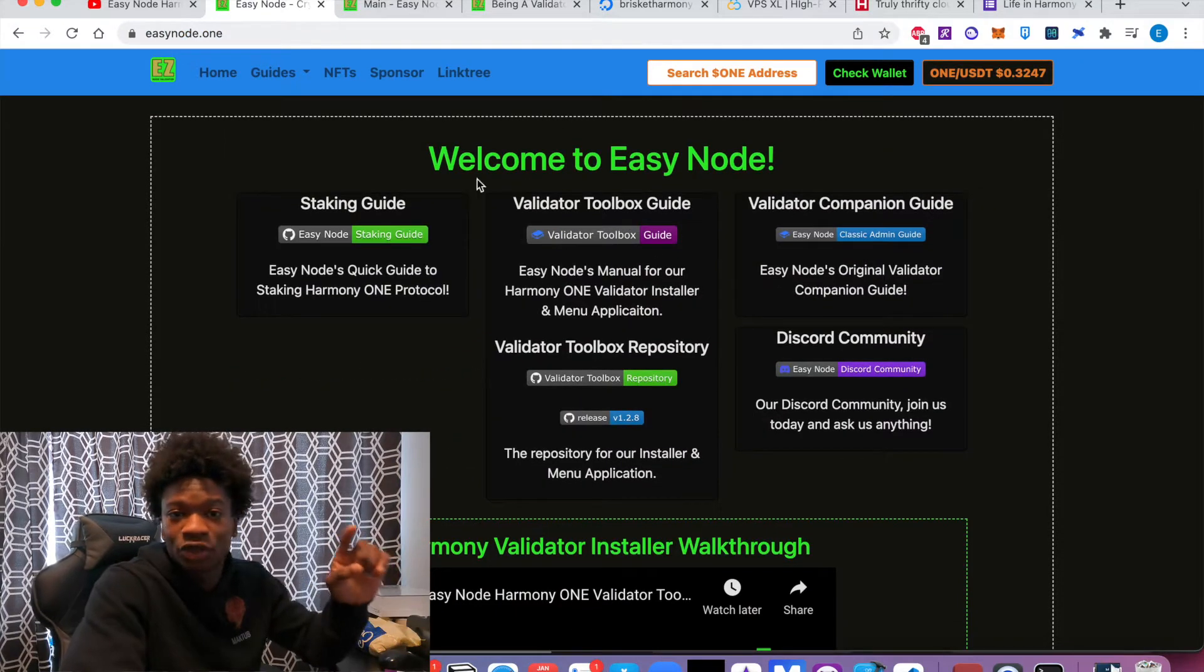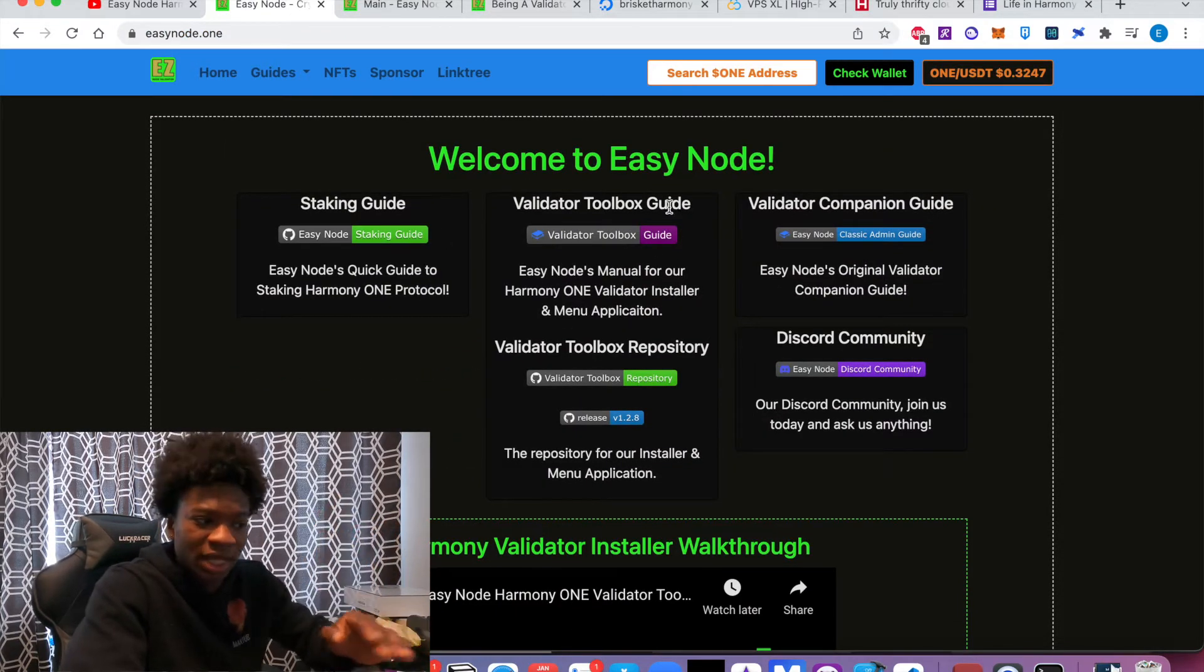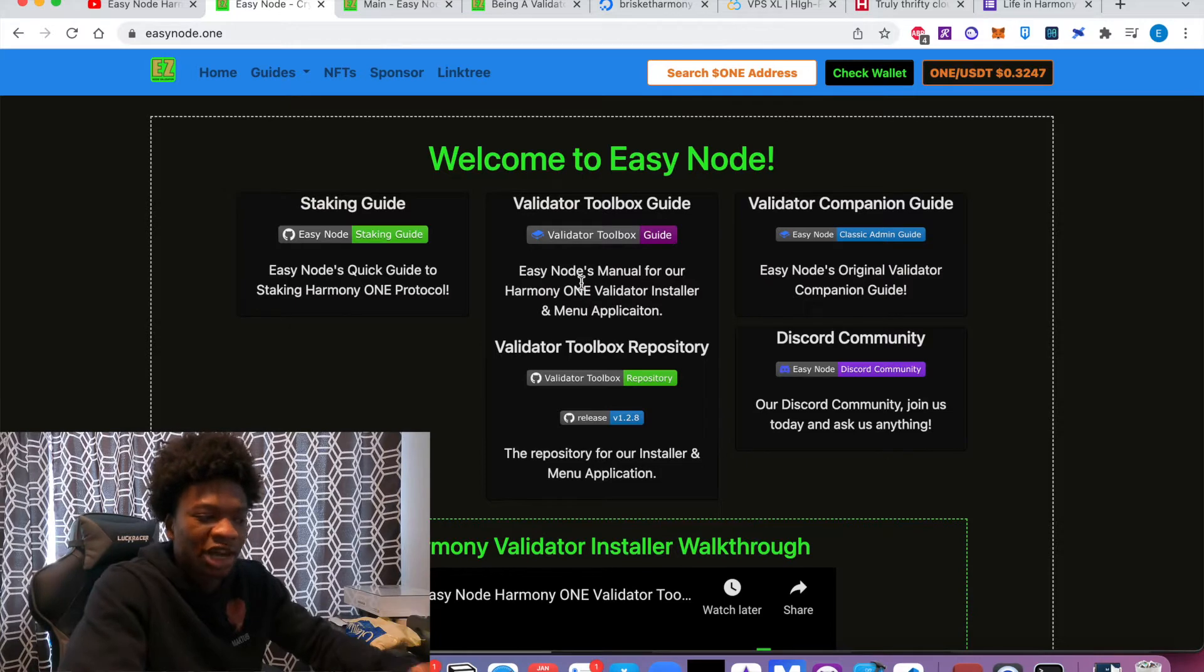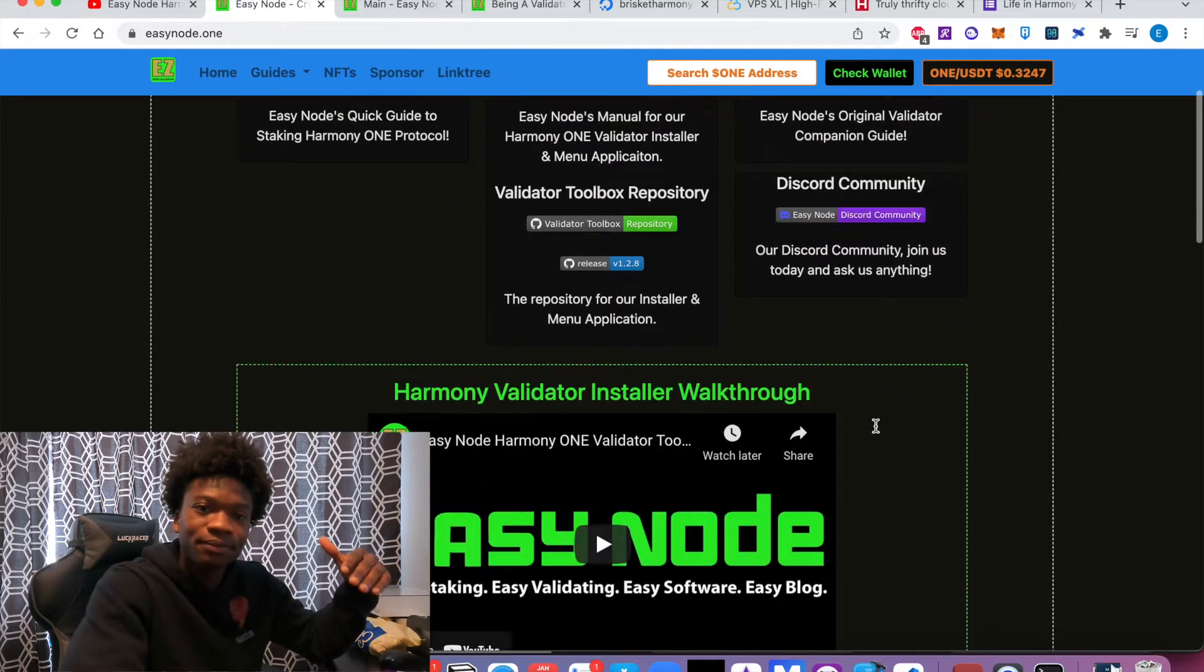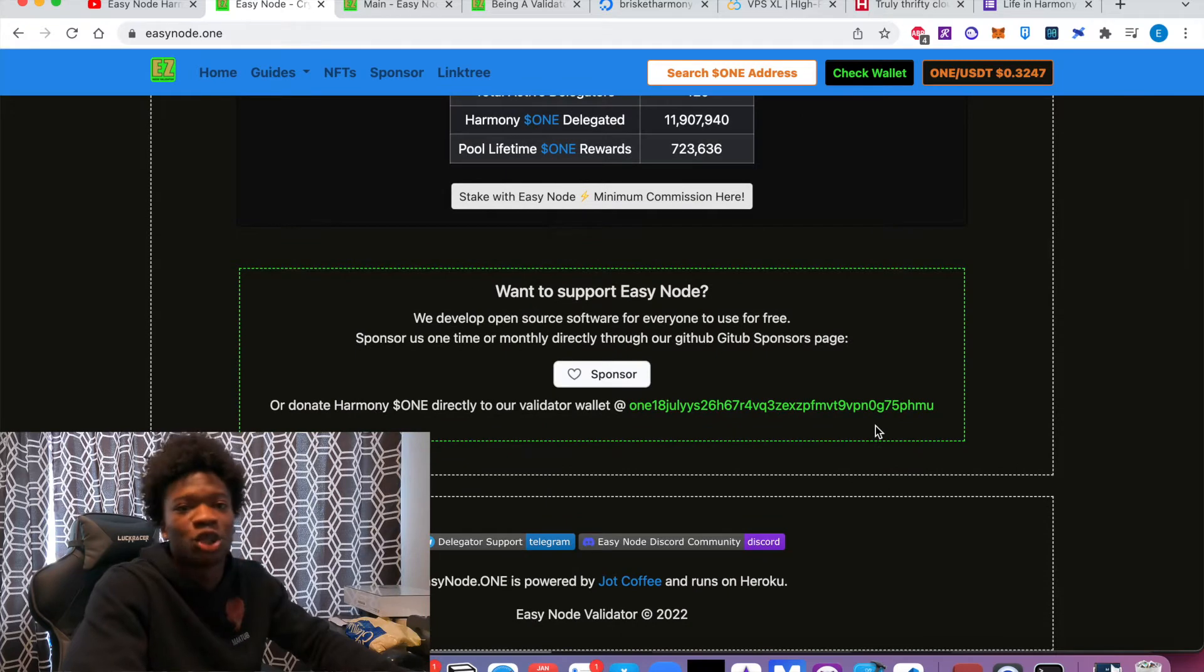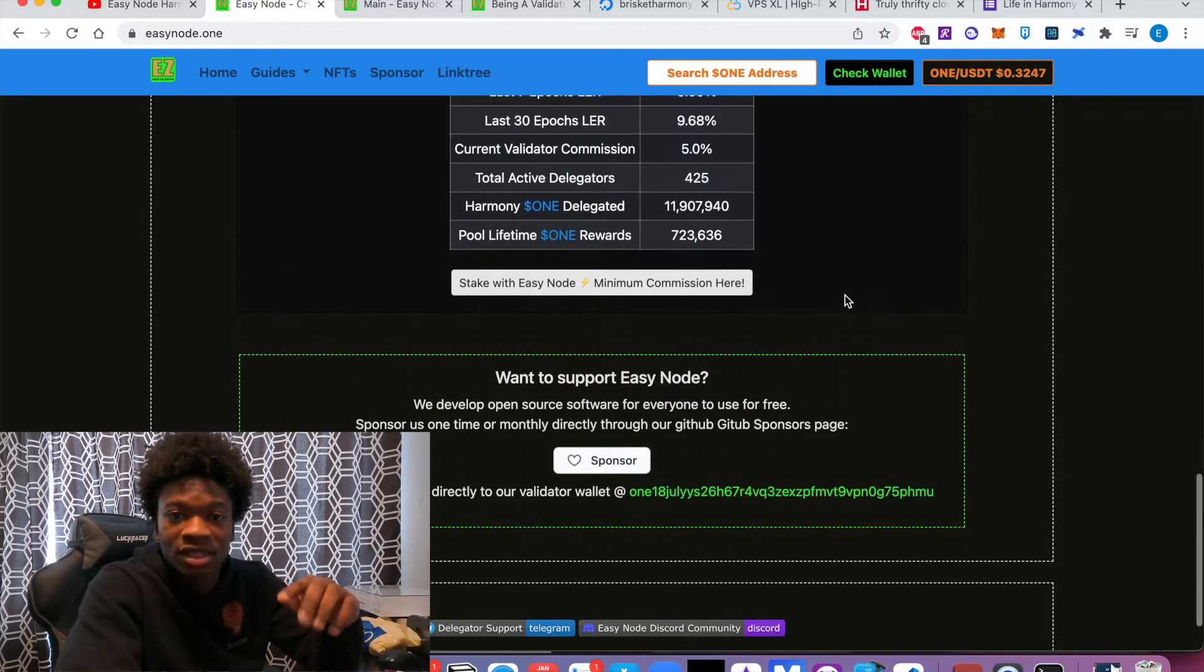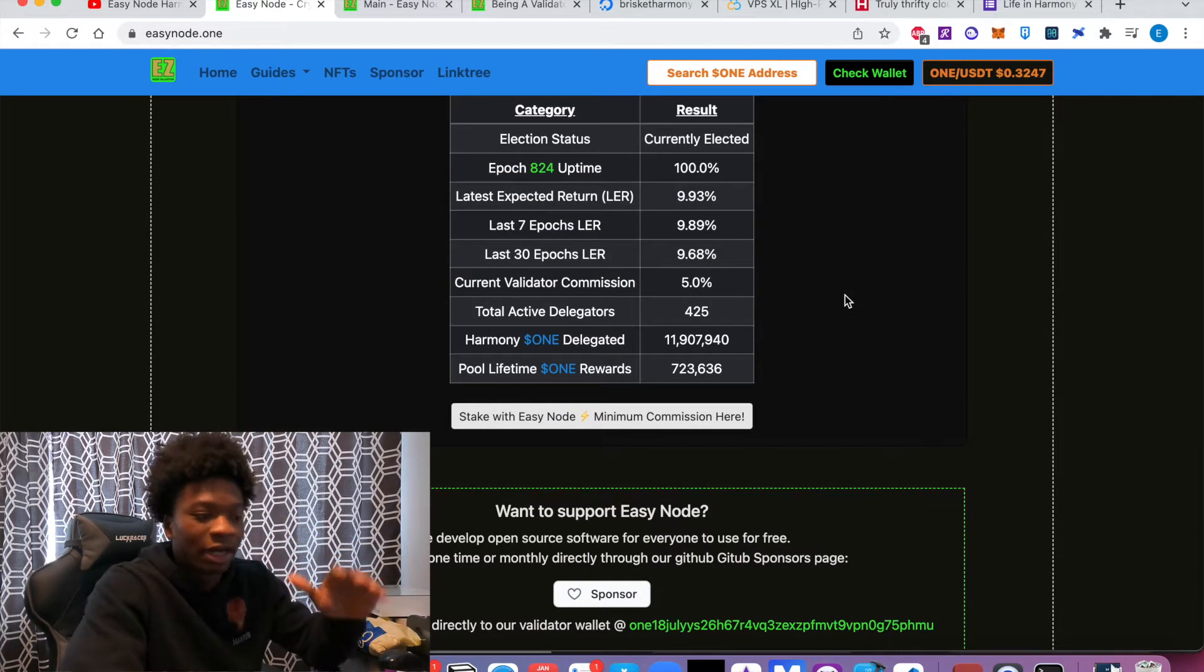which I'm going to show you in a second. But he also has a guide to essentially help people in this space. So if you want to go check him out, please go check him out and please delegate some Harmony tokens to him.